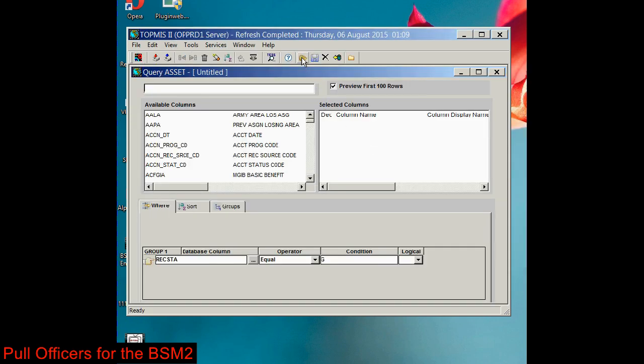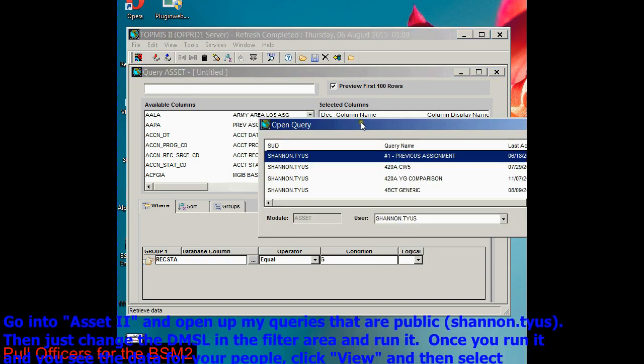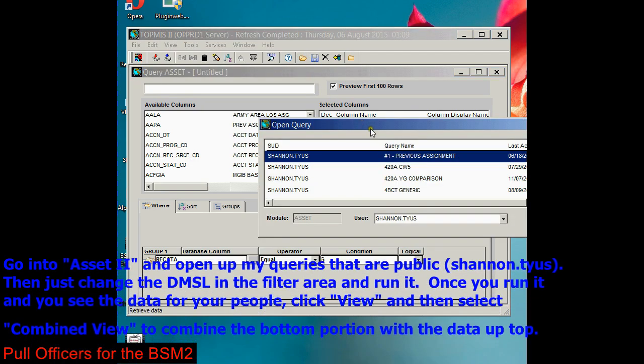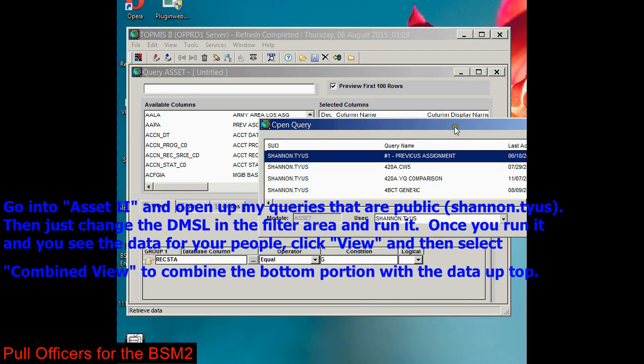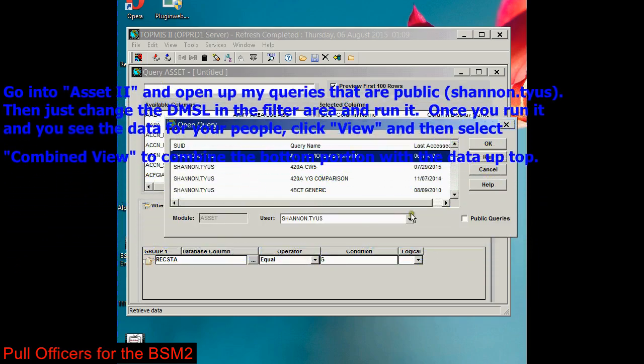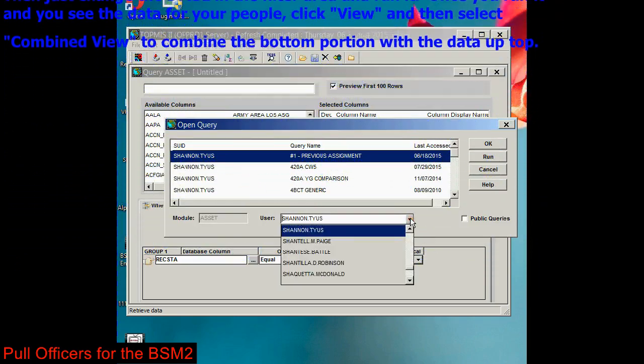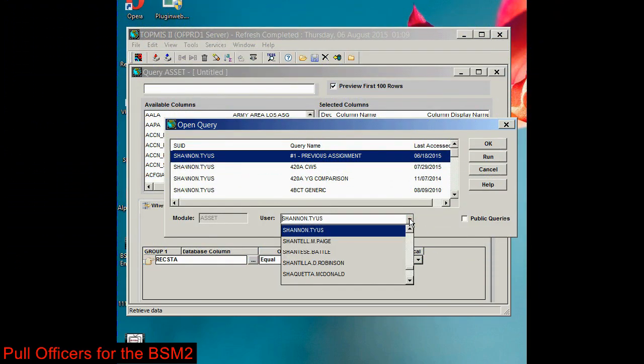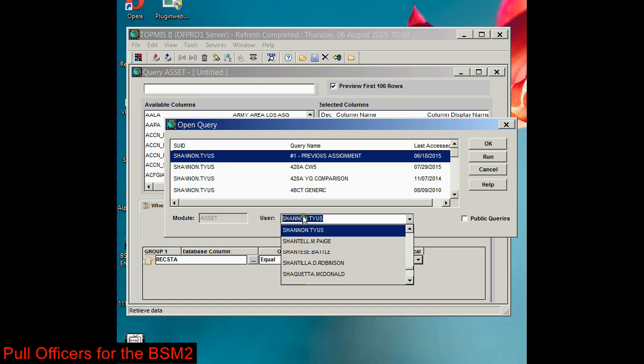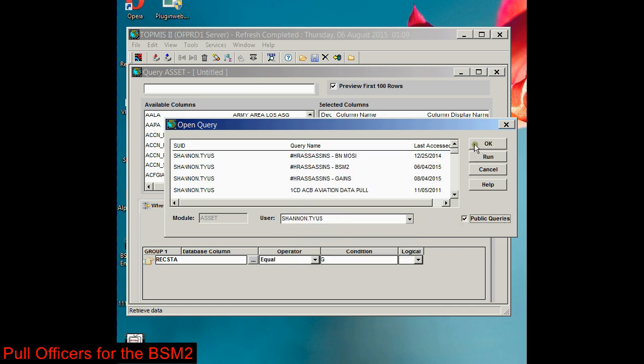Let's go to this little folder, open query. You're going to open someone else's query. All you have to do is go down here to users and type in the person's query that you're looking for. In your case, you're going to type in my name, shannon.tyes. Once you do that, you'll come in here and you'll